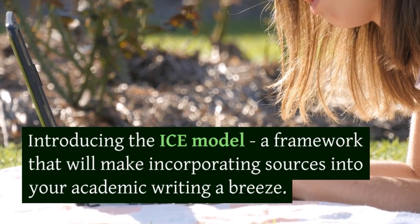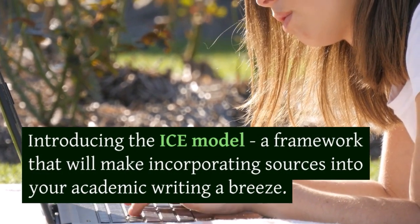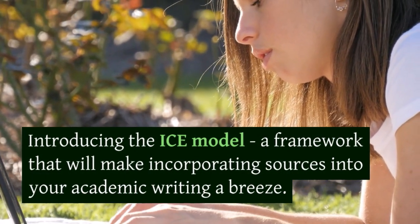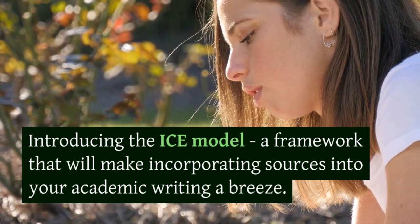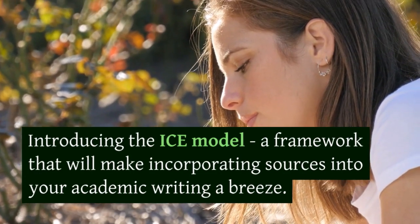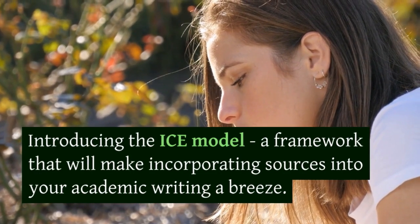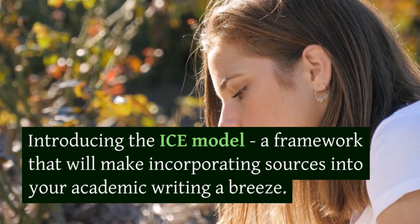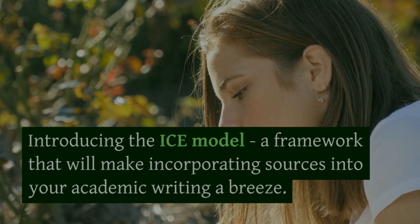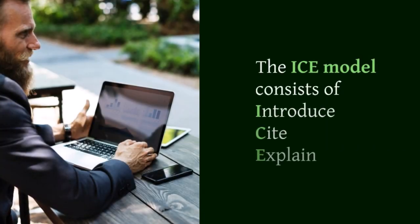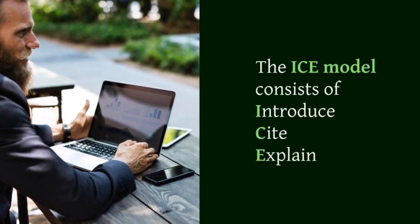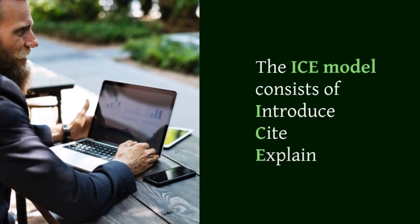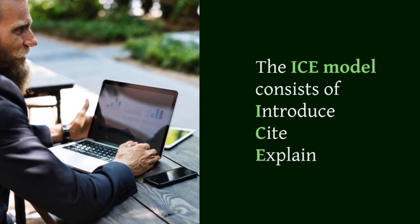We have a solution that will simplify the citation process for you. Introducing the ICE model, a framework that will make incorporating sources into your academic writing a breeze. The ICE model consists of Introduce, Cite, Explain.